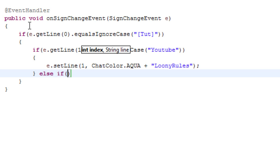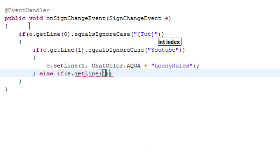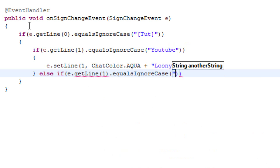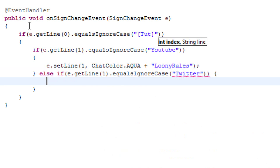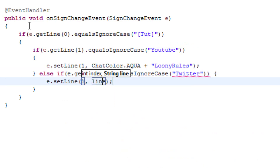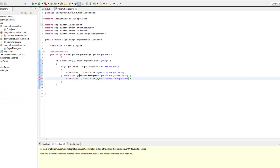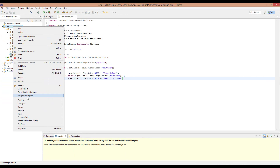Else if `e.getLine(1)` dot equals ignore case 'Twitter', then we can go ahead and set line 1 to ChatColor dot aqua plus '@realLooney rules' — just that as an example.